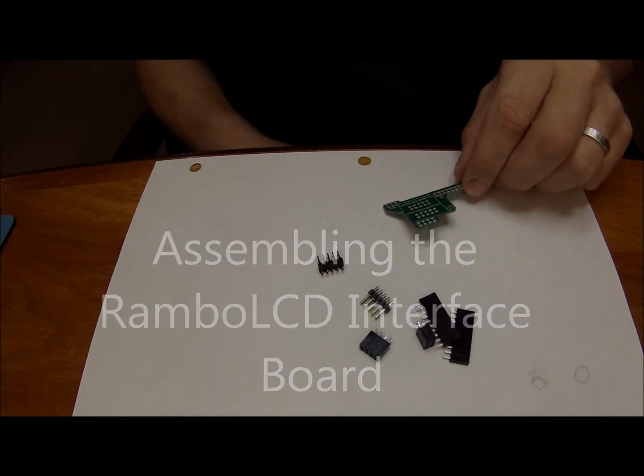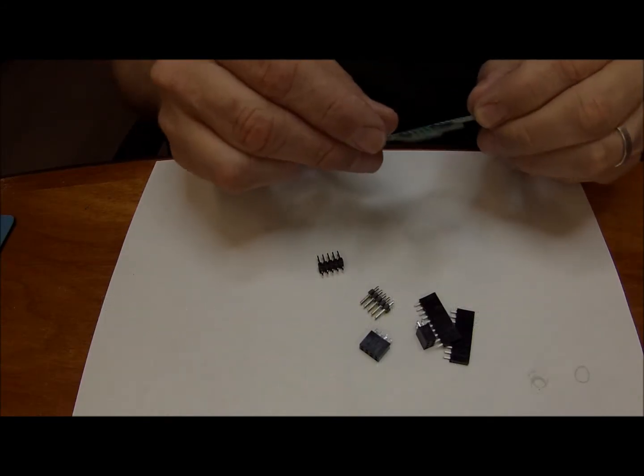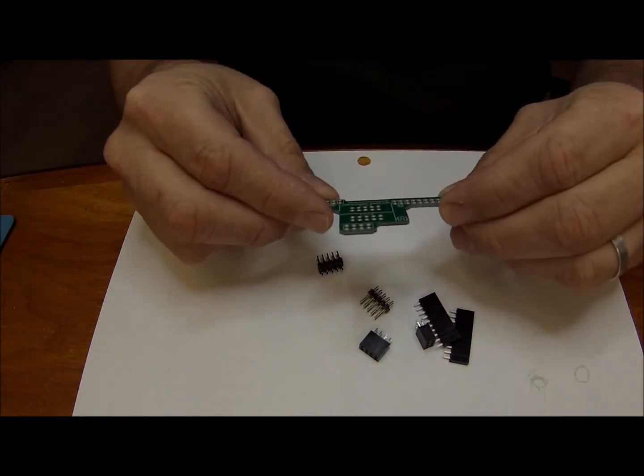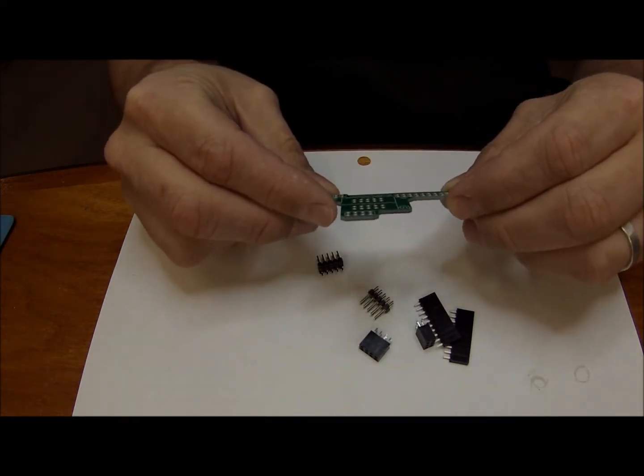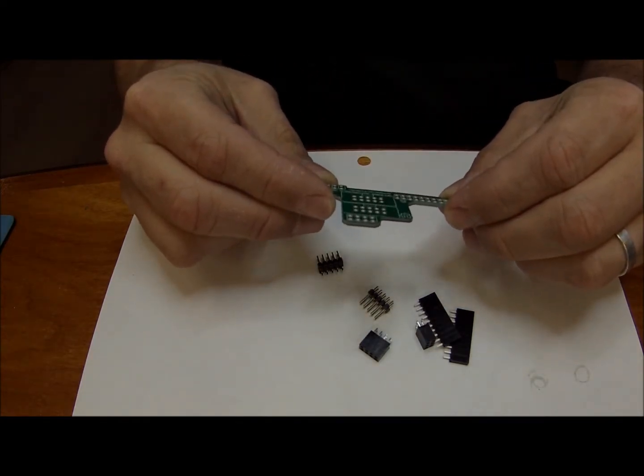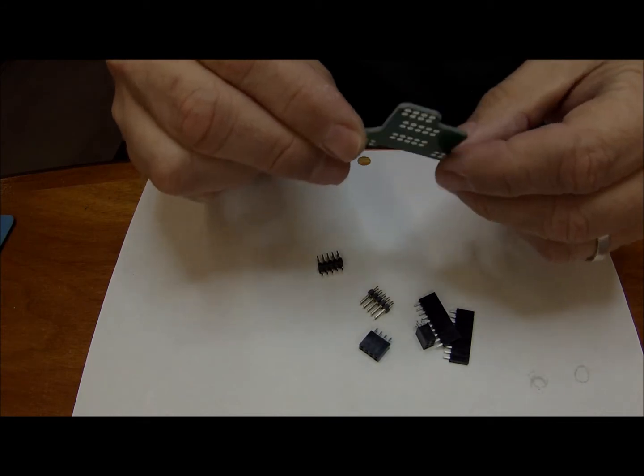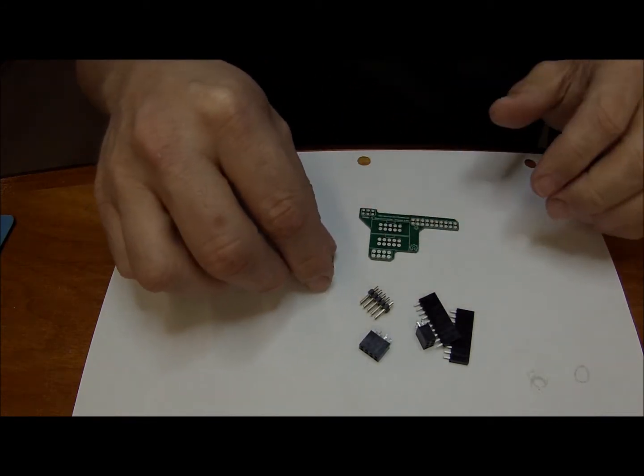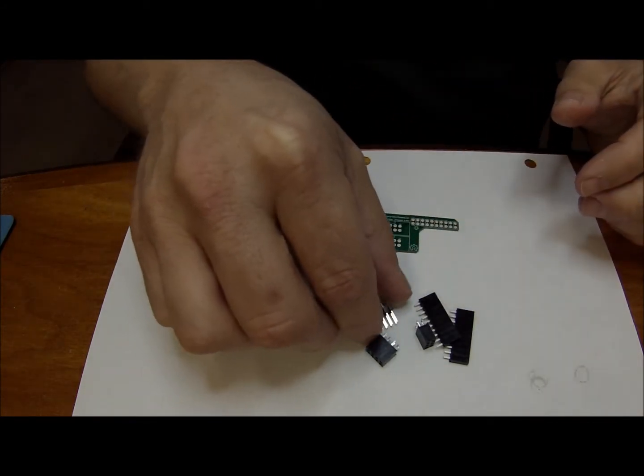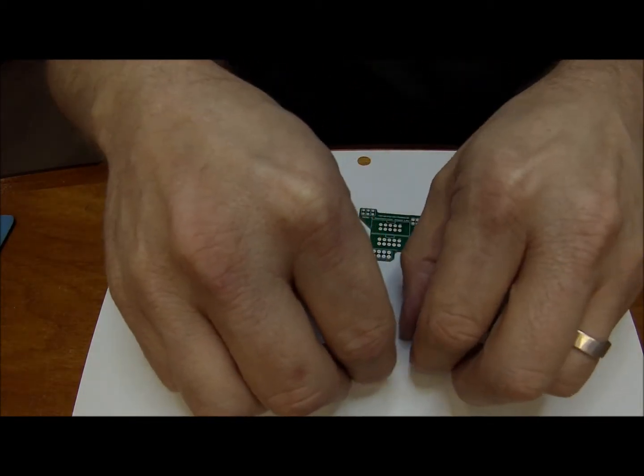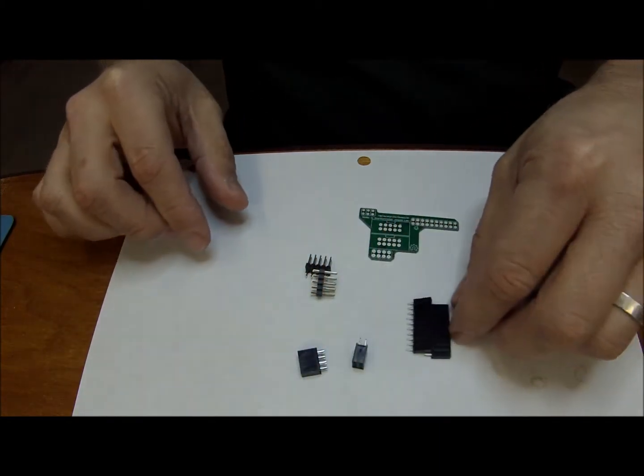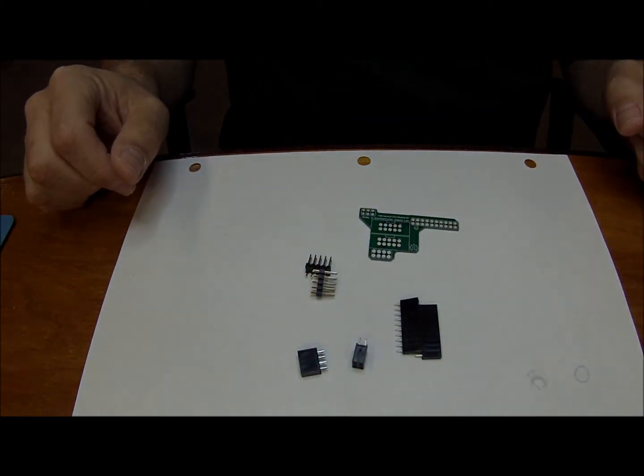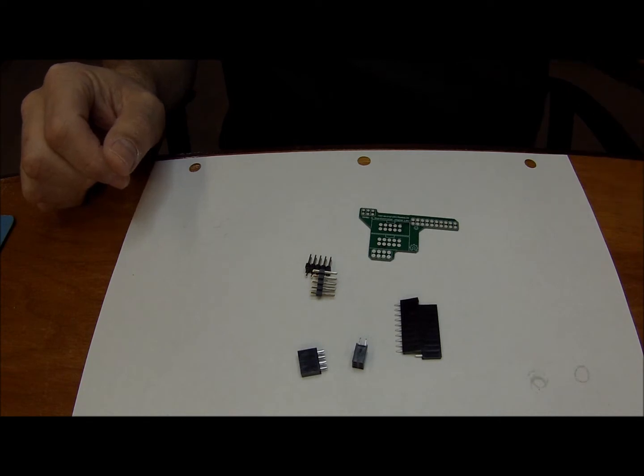Assembling the LCD adapter for the Rambo LCD controller is actually pretty straightforward. Essentially you've got a circuit board, two ribbon cable mounts, and these components mount the board to the Rambo.